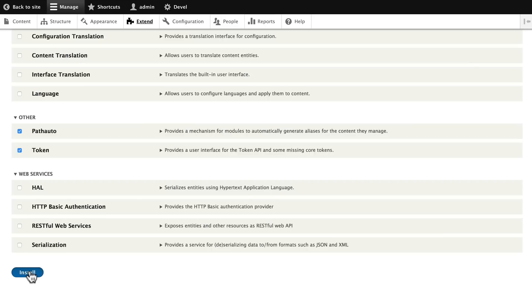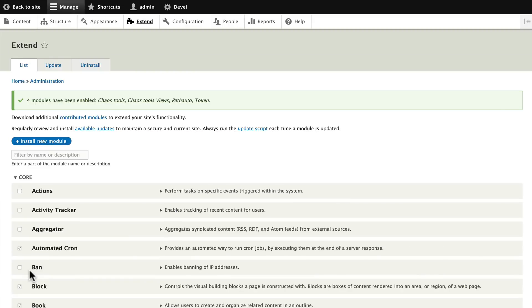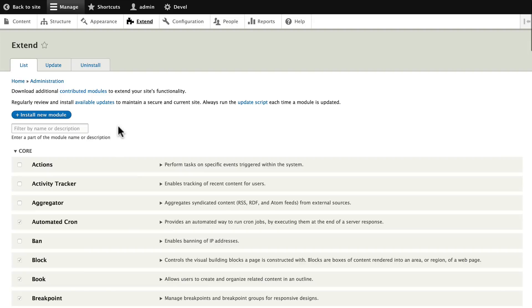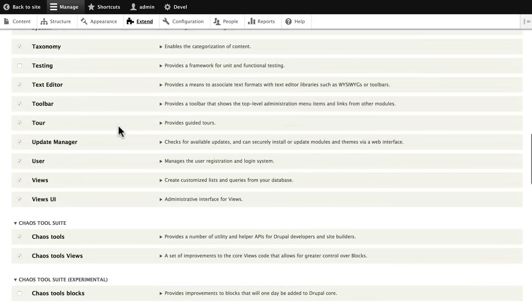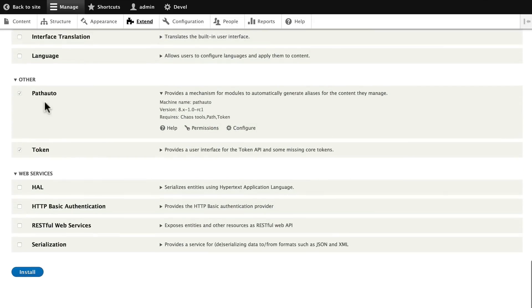So once again, while this is installing, what Path Auto does for us is it sets up human friendly URLs with patterns that all of our nodes will be auto-generated with as we go. All right, scroll back down, find Path Auto, click on the carrot and then click Configure.